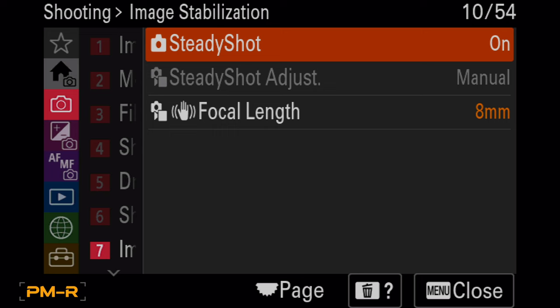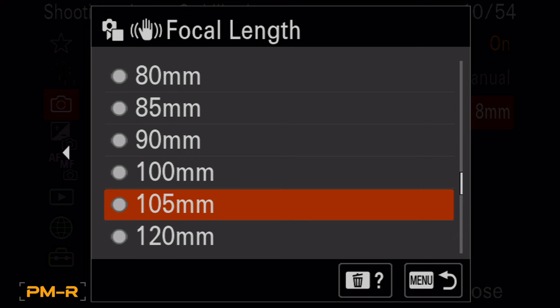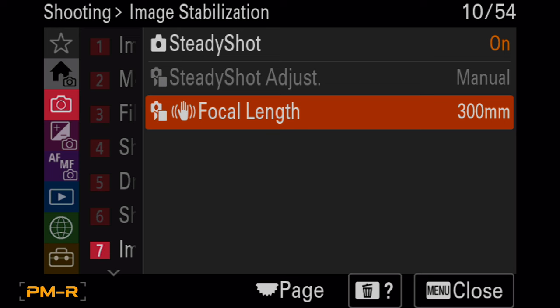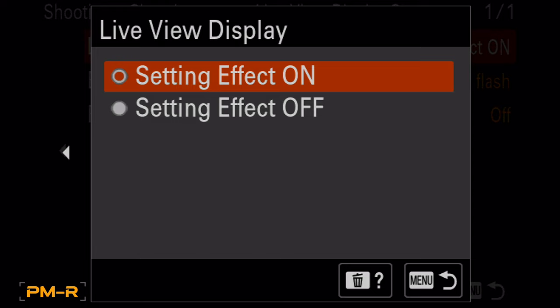We don't need this because the camera's going to automatically sense what's connected to it. But it's nice to know that you can put a Nikon 400 2.8 on there and still get stabilization. Setting effect on is what you want. That's your what you see is what you get. You always want that pretty much unless you're shooting strobes.